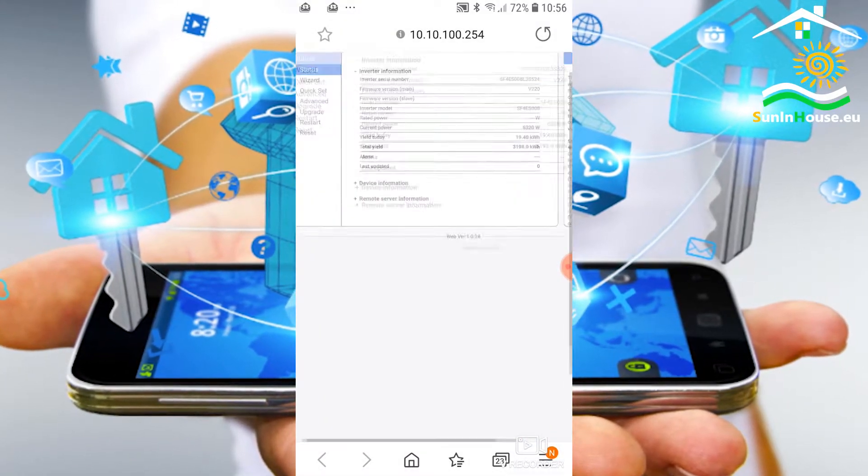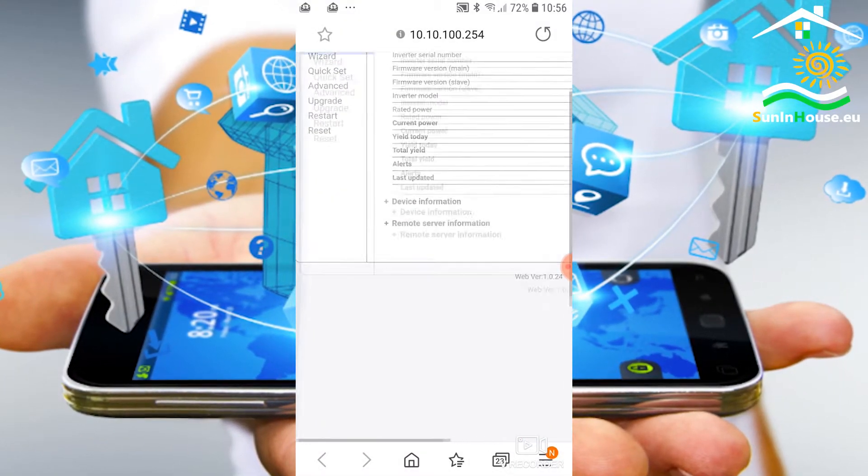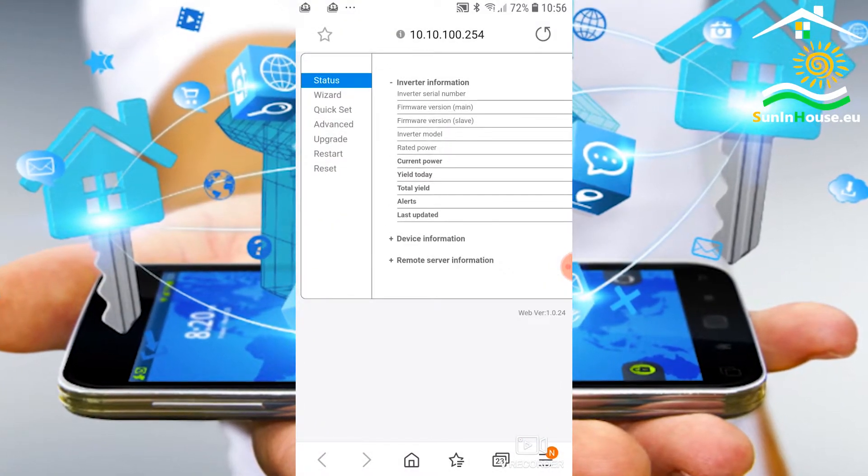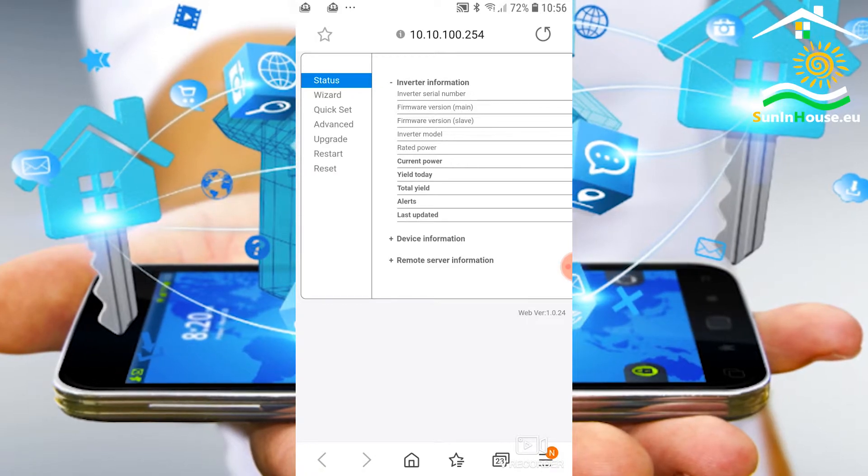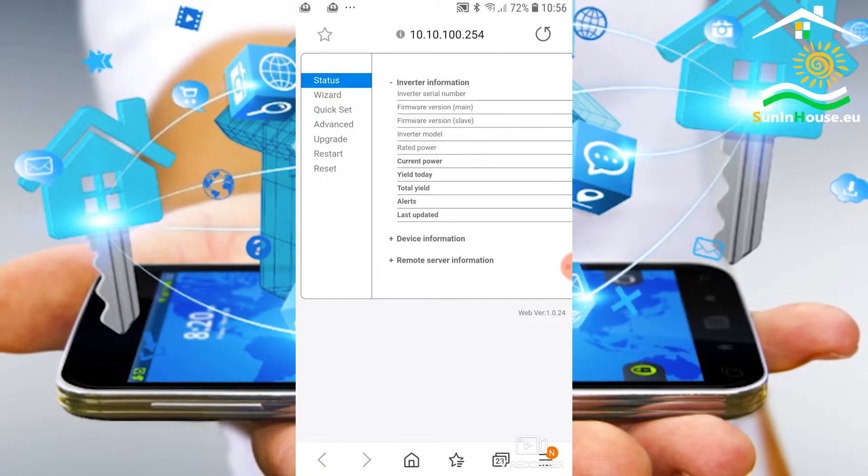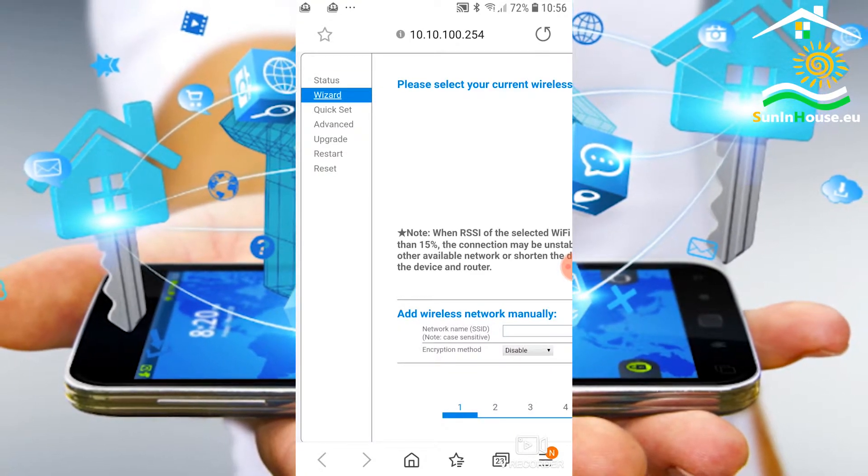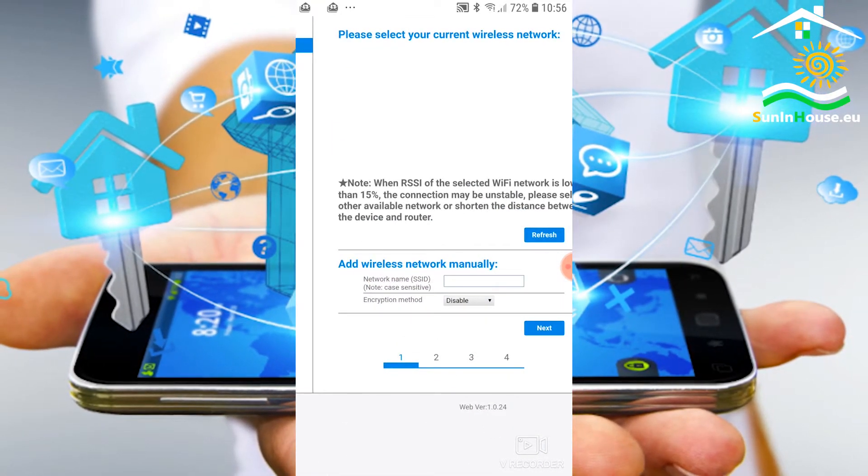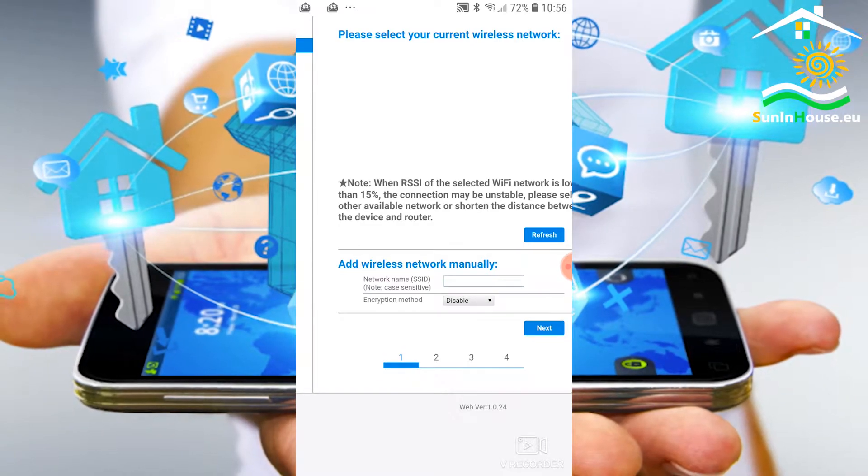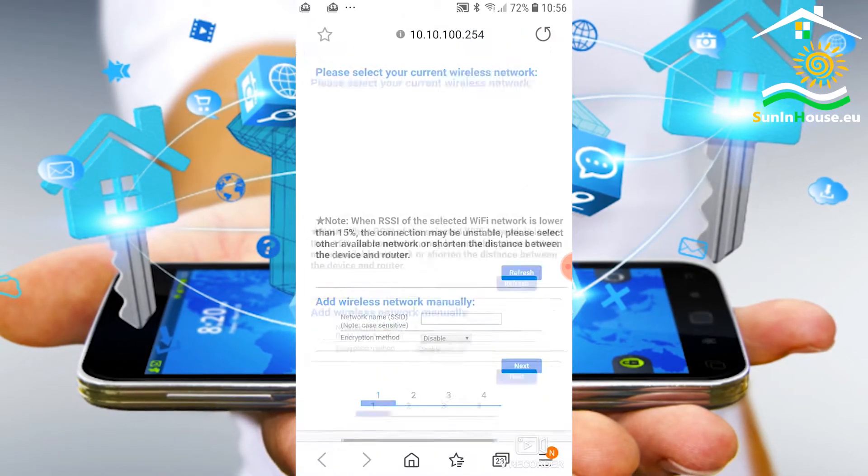What do we have here? On the left side we have a menu. We have to go through the wizard to set the necessary operating parameters.